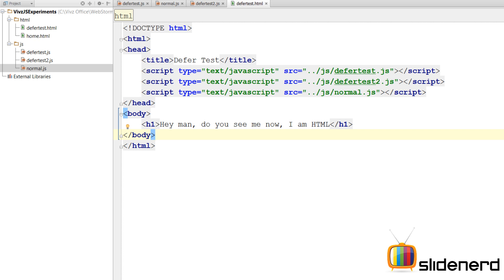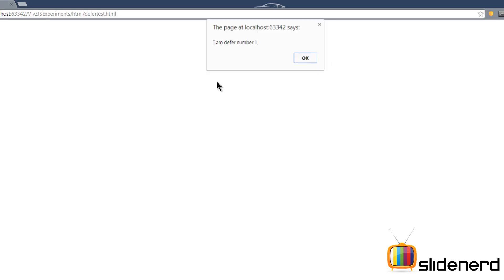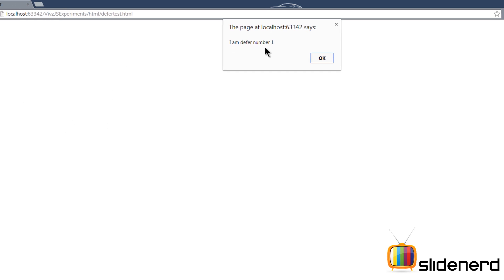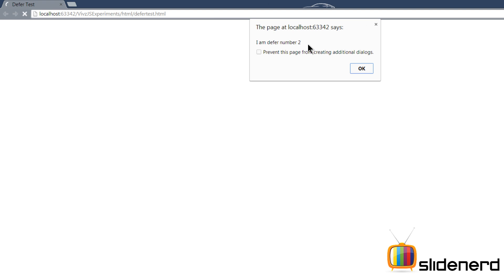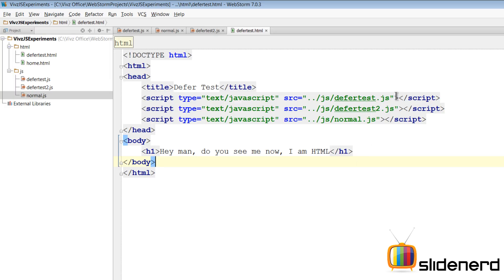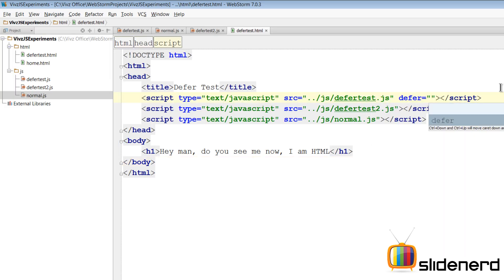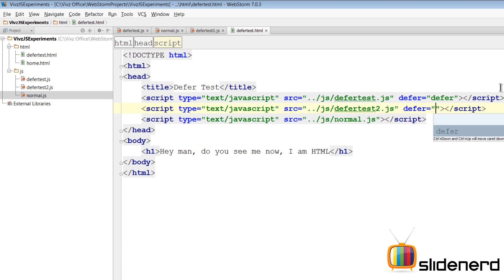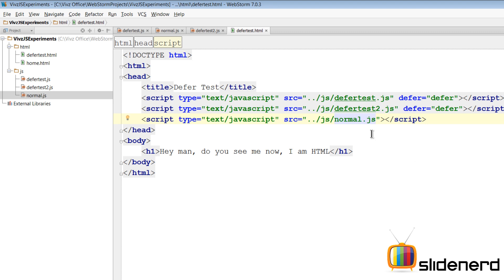Running this in Chrome without defer — nothing is seen initially. It says 'I am defer number one', click OK, 'I am defer number two', click OK, 'I am normal', click OK — then you see the HTML. All this time the user was seeing nothing. Now let's go back and add the defer attribute. The first and second files get defer equals to defer, but the third file — normal.js — will not have the defer attribute.